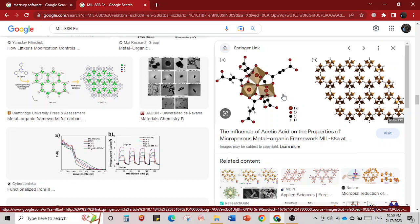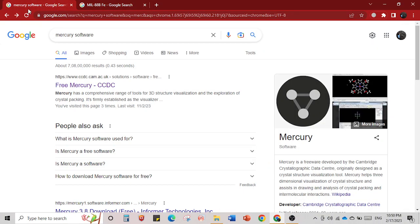To do this there are just two important things needed: one is the Mercury software, and the second is the CIF file. I will tell you how to download the Mercury software. Mercury is a freeware, meaning it is available for free, and it is developed by the Cambridge Crystallographic Data Centre, in short called CCDC. It is originally designed to view crystal structures with visualization tools.